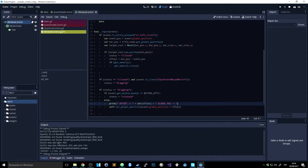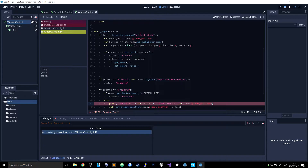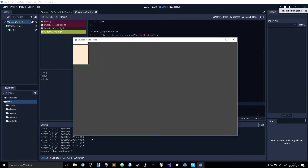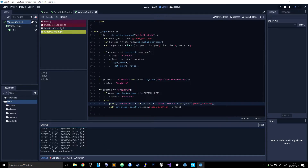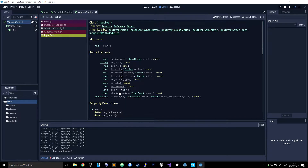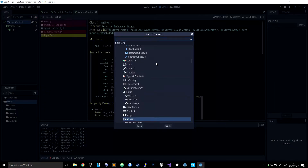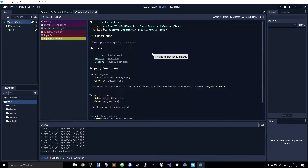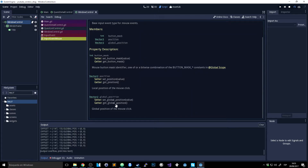Let's test the other thing — the position. I'll add a print here for global position: 'string event global position'. When I run it, I need a plus sign here. Now what I get is a global position of zero, which is kind of weird.